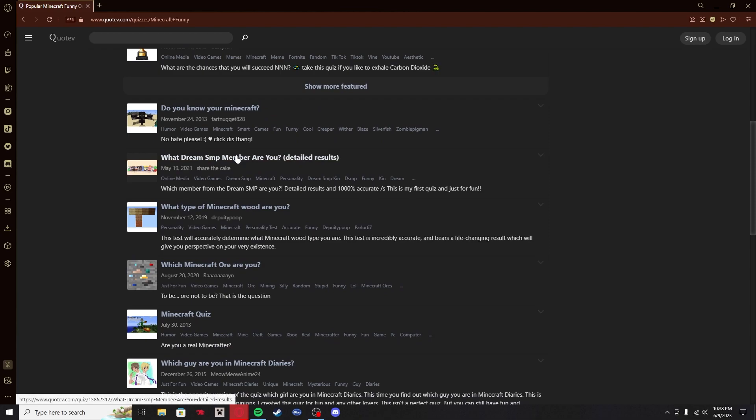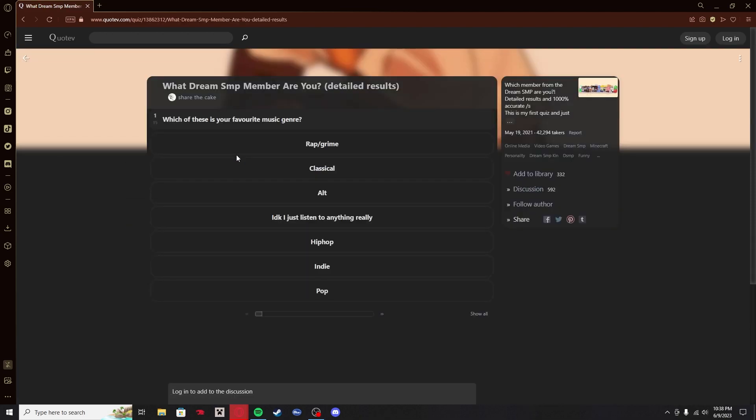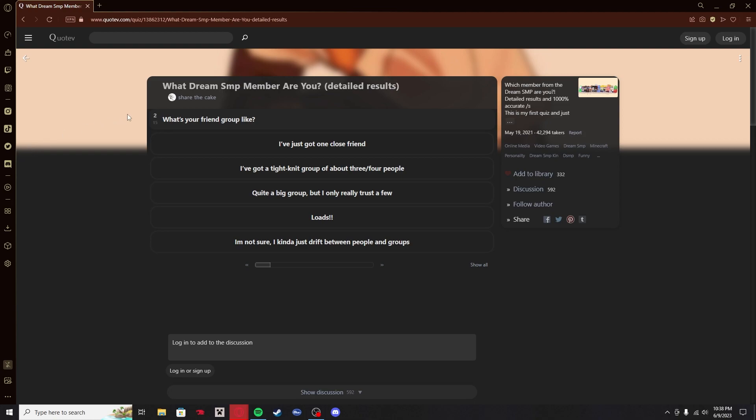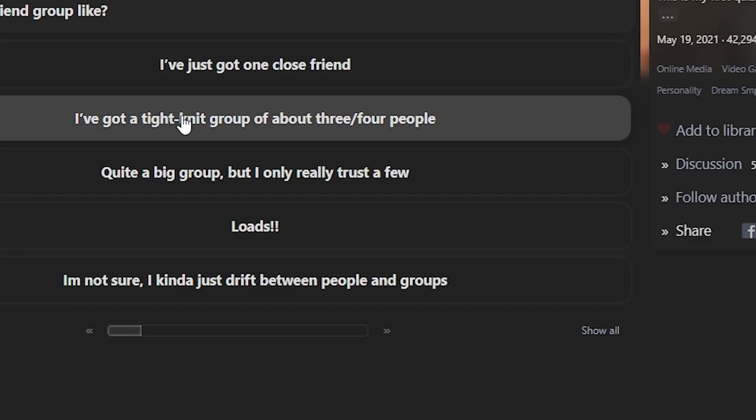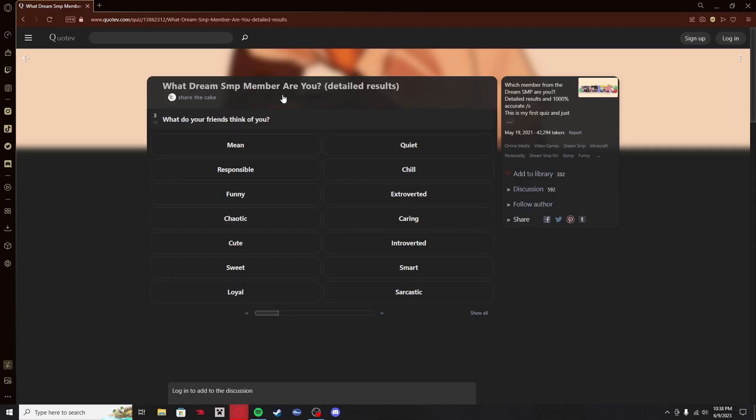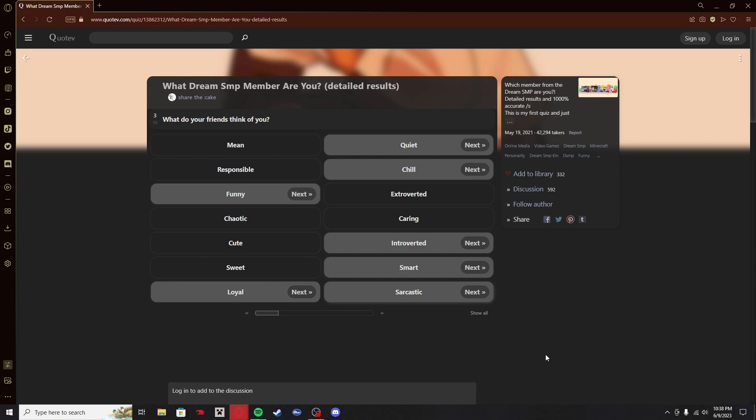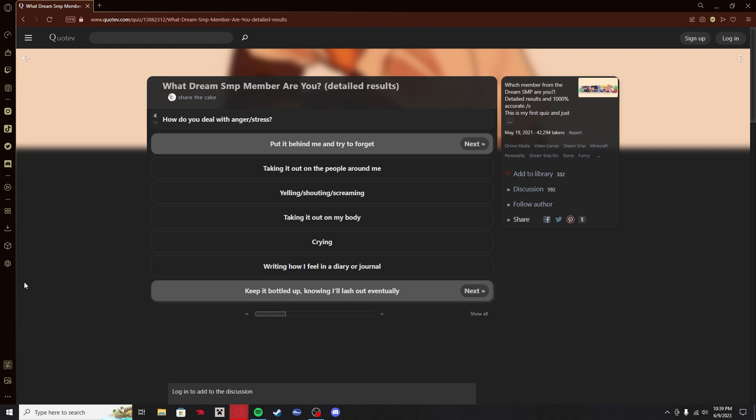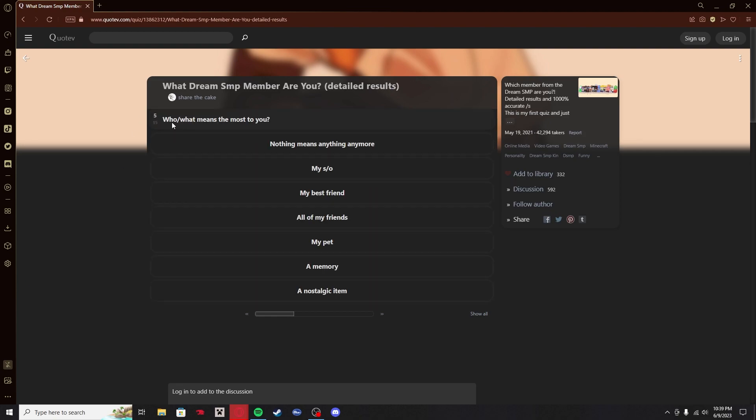Which Dream SMP member are you? Fuck yeah, we're doing this. What is your favorite music genre? Alt rock. What's your friend group like? Another one I'm going to answer off camera. Stop asking about friends. This is not nice. This is my whole personality card. Not the healthiest answer, but yeah, that's kind of how it is for me. Who or what means the most to you? These are deep questions. These are really deep questions for a quiz like this.